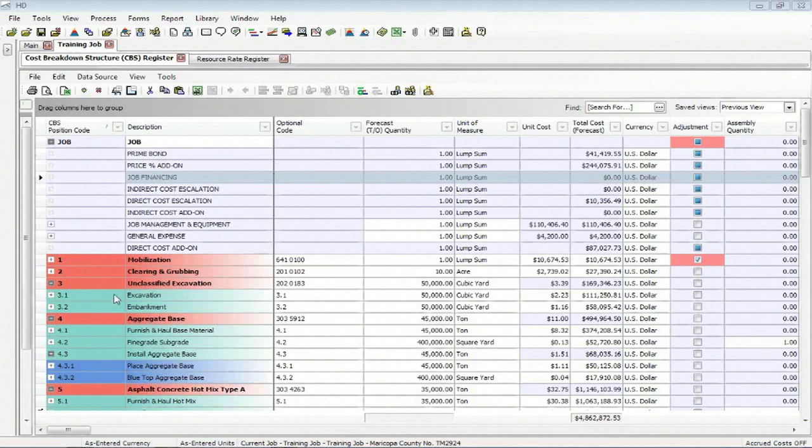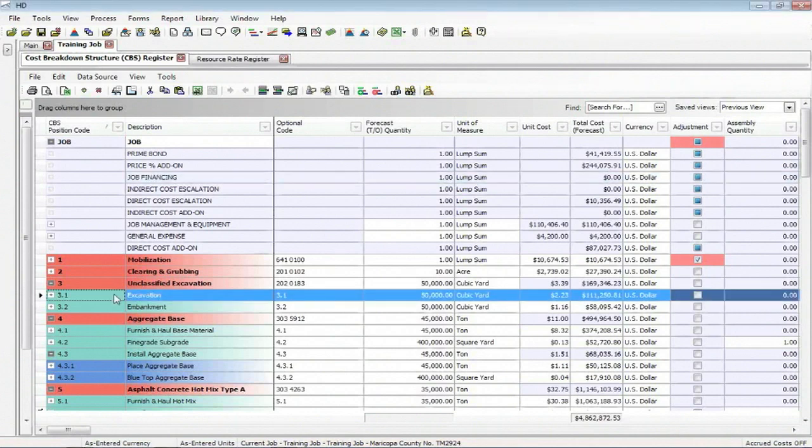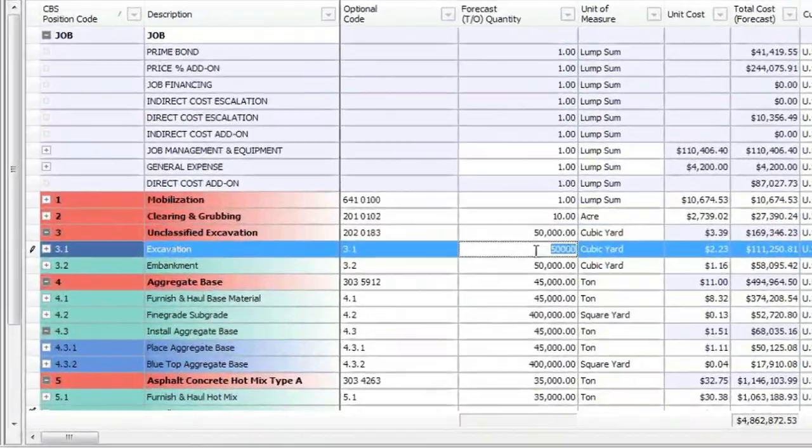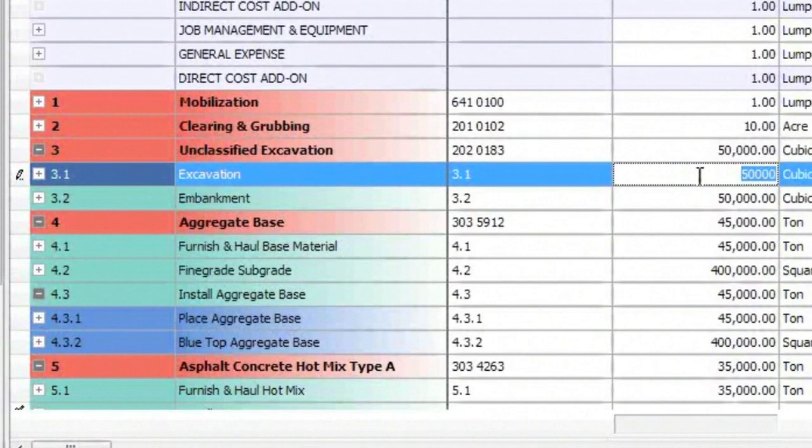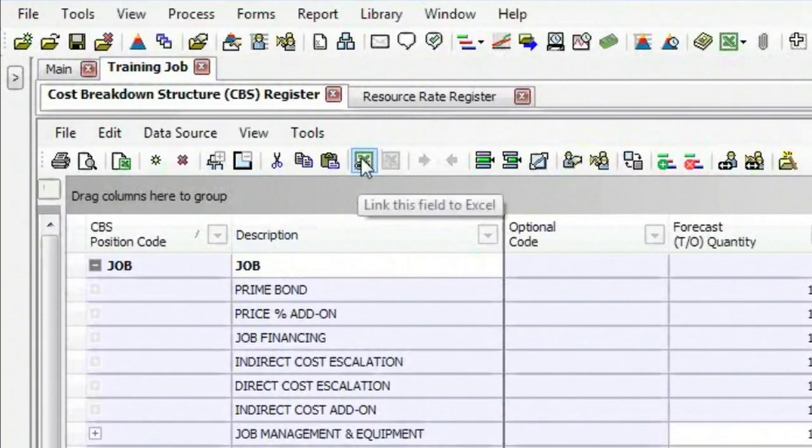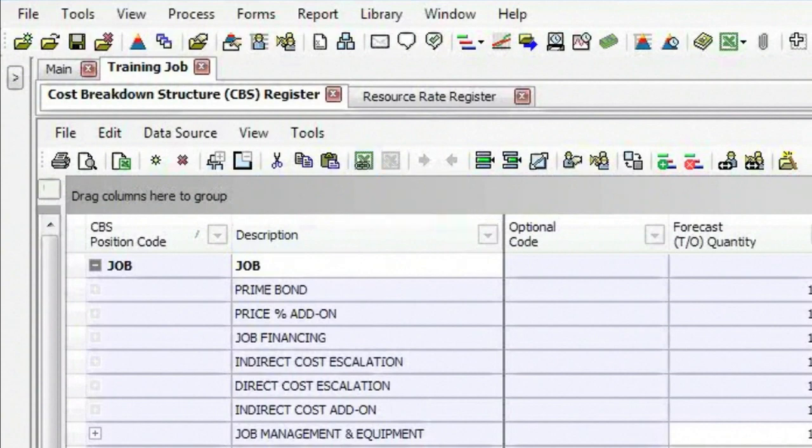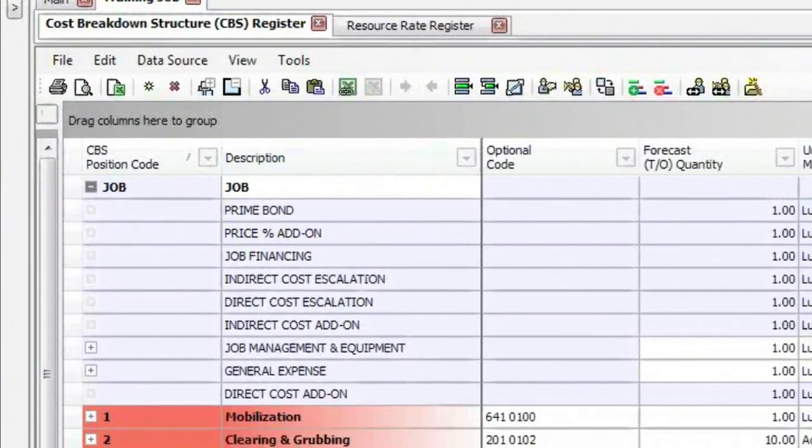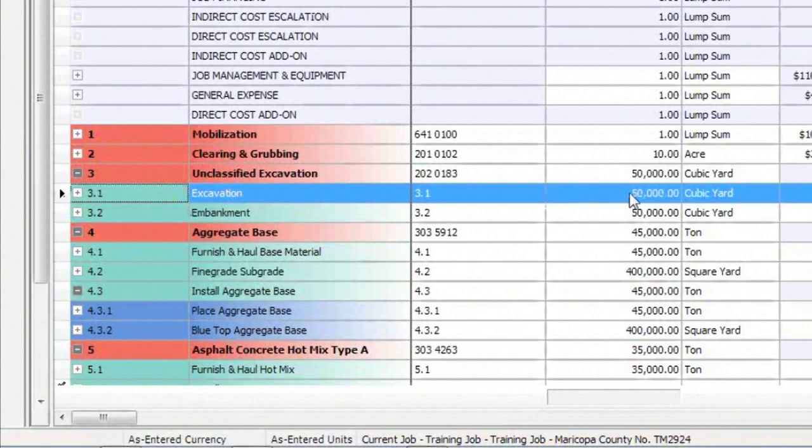I'm simply going to use the application where I'm going to change this quantity of this particular cost item. Now if you actually click in the field, you have an icon up here that says, link this field to Excel.